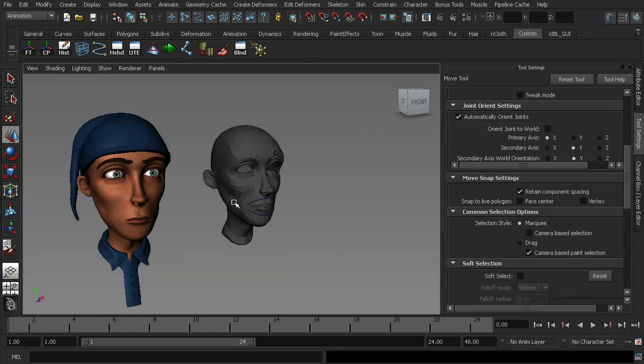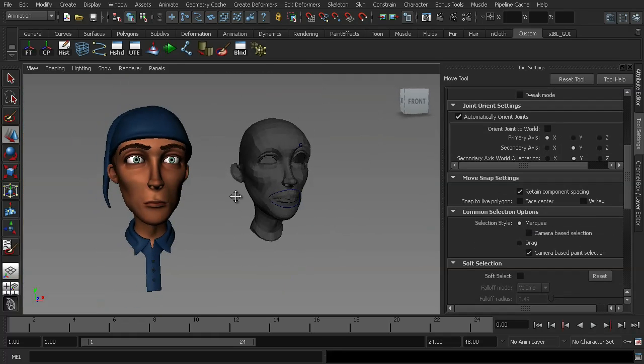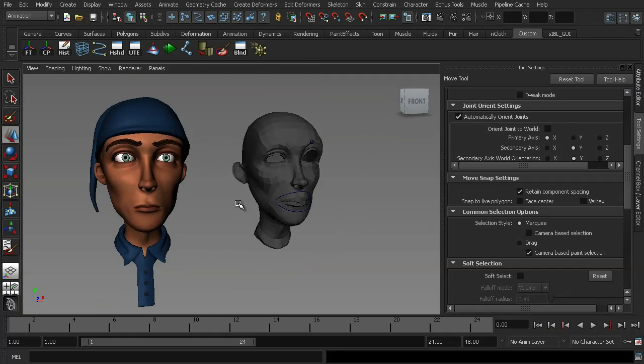Alright, so that's a couple of different ways to model your blend shapes. In the next lesson we're going to be looking at how to add blend shapes into a pre-rigged character.